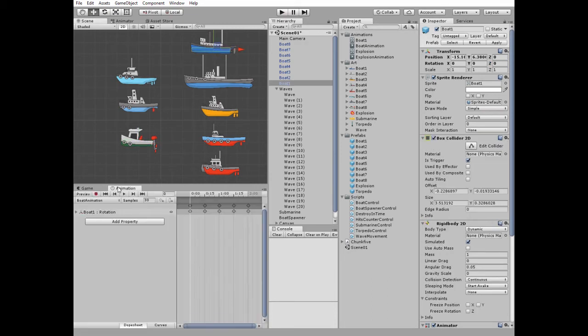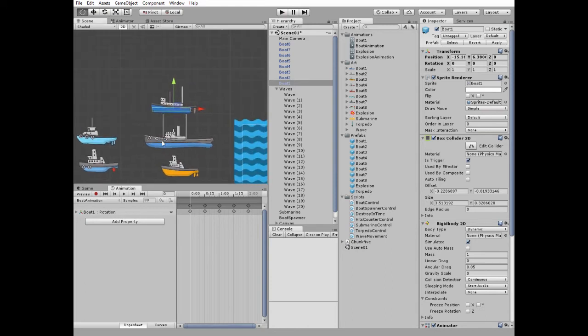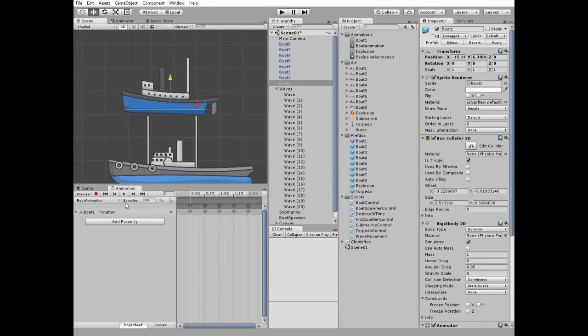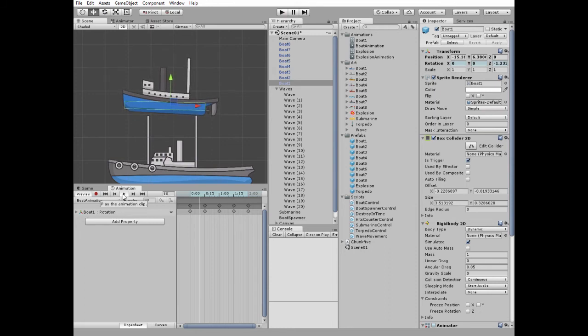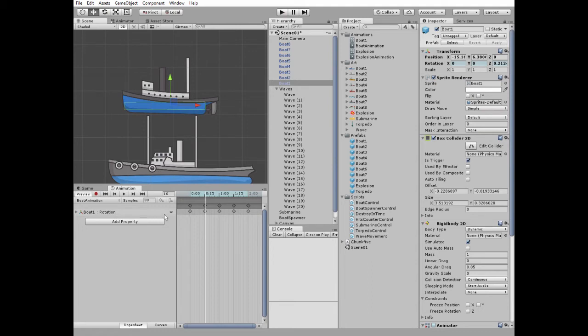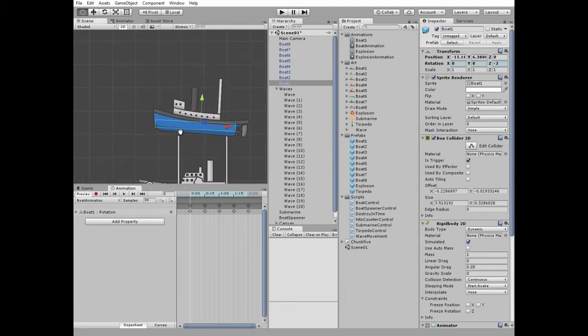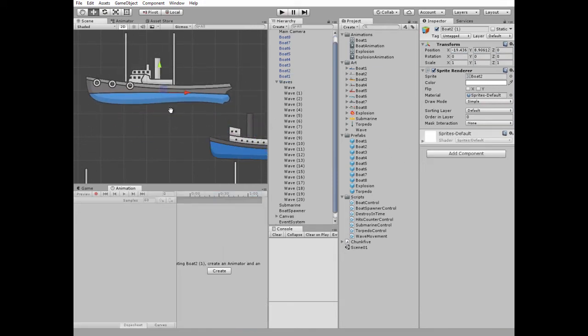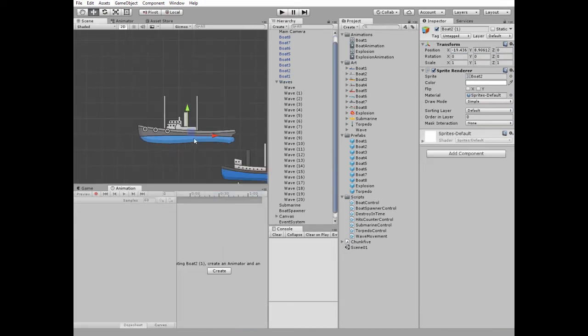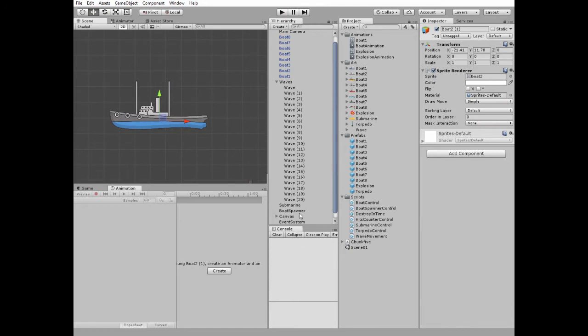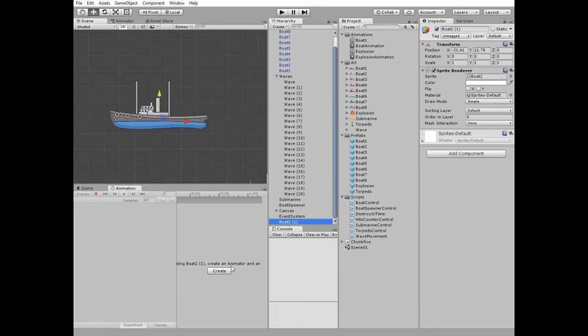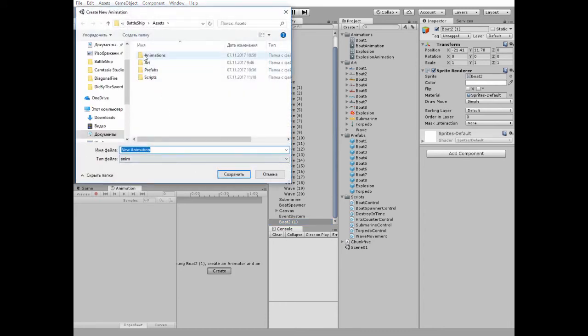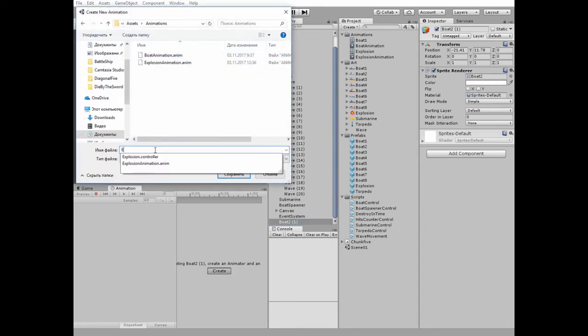Each boat has such animation attached. Here it is. Let's create one more rolling boat, for example, to see how it's done. I take one of the boat sprite and add it to the scene. Make sure this boat is selected, go to Animation window and create new animation. I name it example animation.